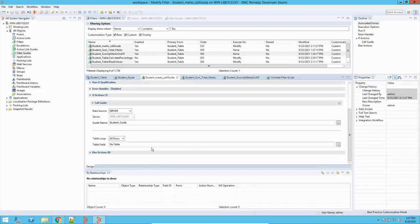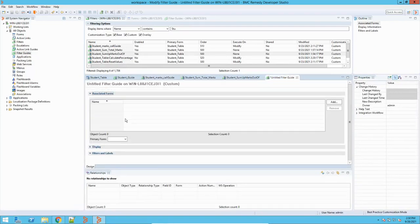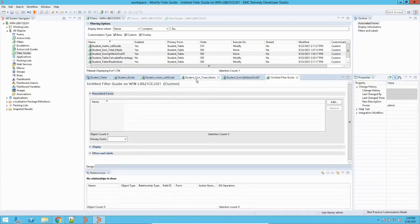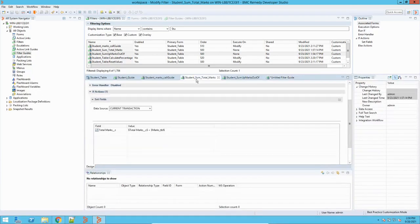So this is the basic understanding of filter guides. There are different ways it can be used and different operations in filter guides as well. We will have a detailed overview of those operations, but this was just a basic understanding of how filter guides work and how they help you in creating a loop in BMC Remedy. Thank you.